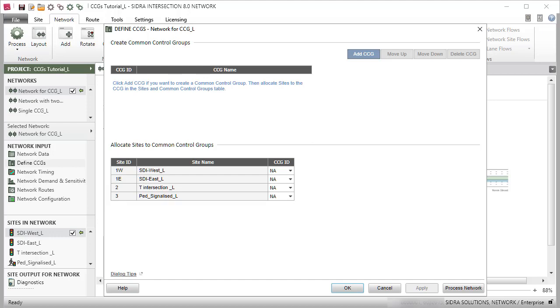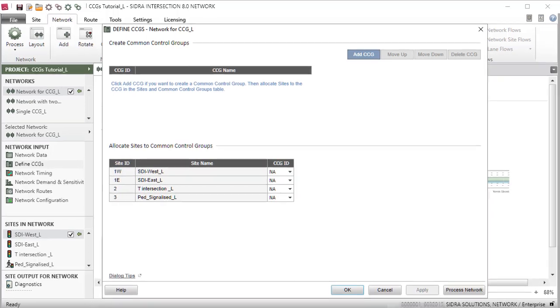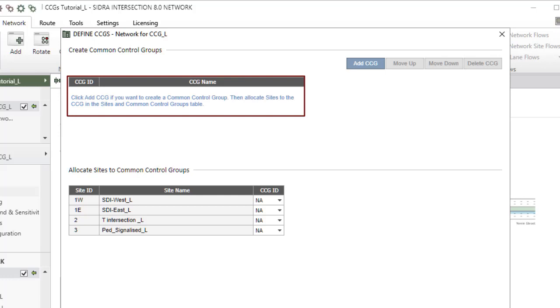Initially, the table in the first section will be empty, and the table in the second section will list the signalized sites in the network. The first step is to define the common control groups in the first section. Up to 10 CCGs can be created. We will define two CCGs.